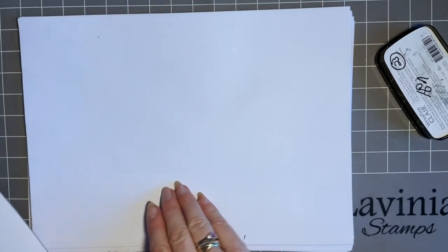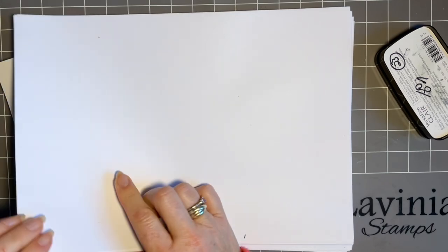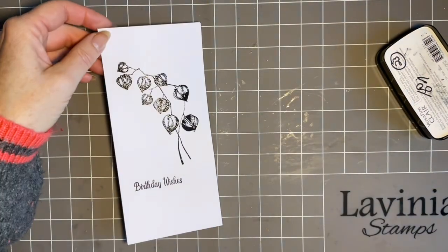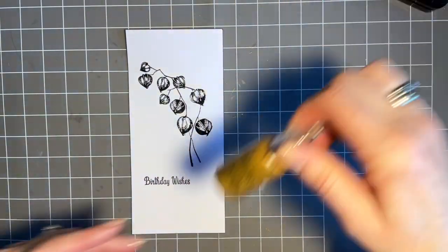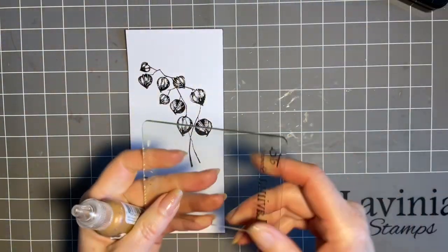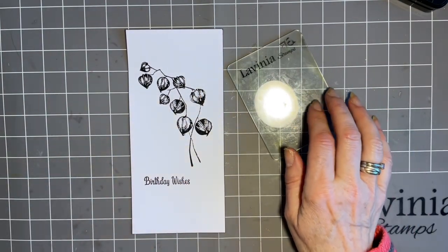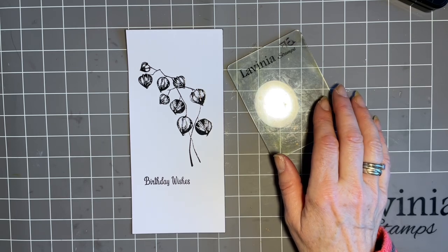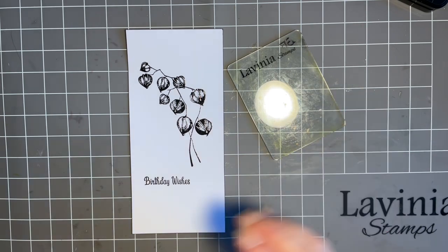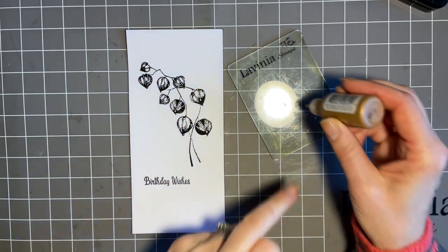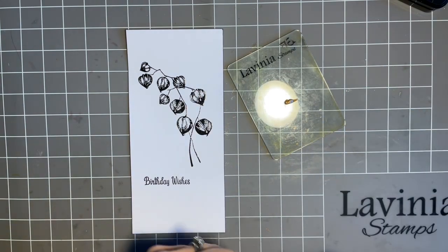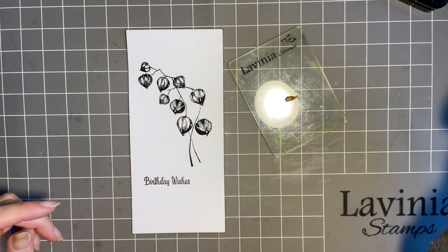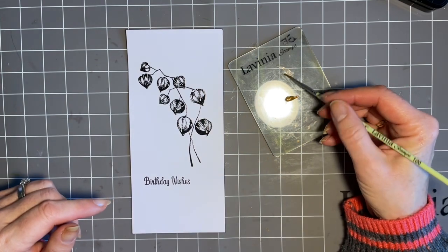And I'm going to give that a bit of a blot. Again, just so I don't smudge it. Now I can get rid of my copy of paper. Now, I found for my liquid pearls, I'm just going to use one of my acrylic blocks. I could put it on my mat, but I've just found it that bit easier if I just put it on here. And so I'm just going to take a little bit of the liquid pearls. Pop it on the acrylic block. And I've got my water pot with my brush in. And this is my favoured one. It's the number one.